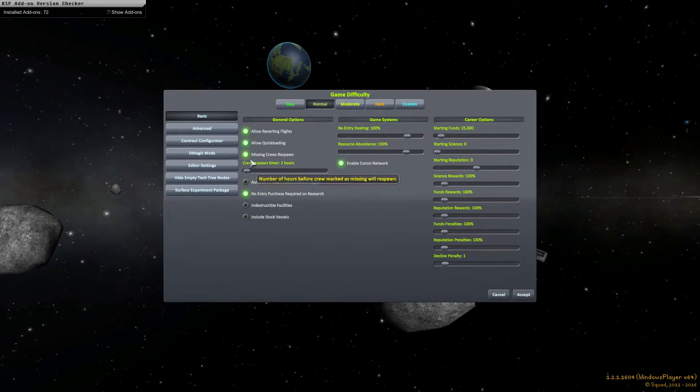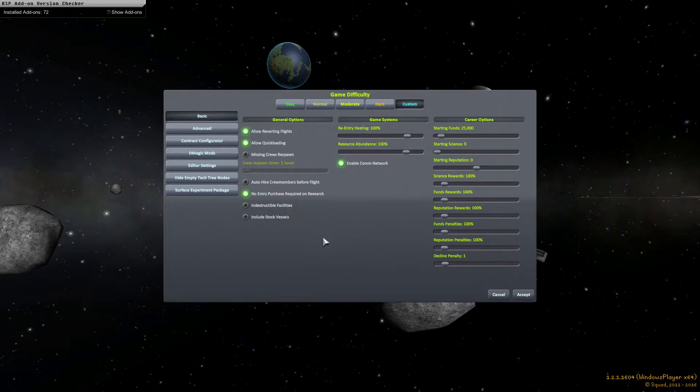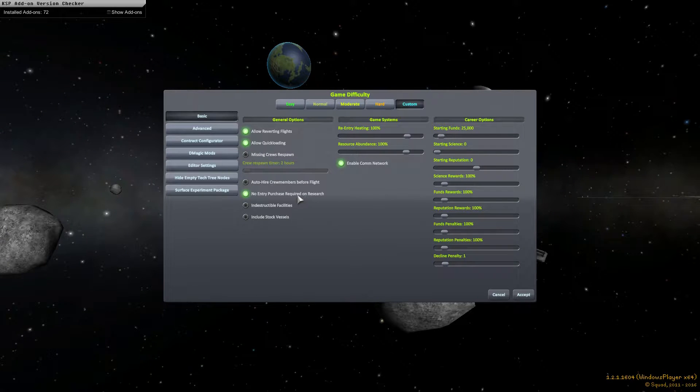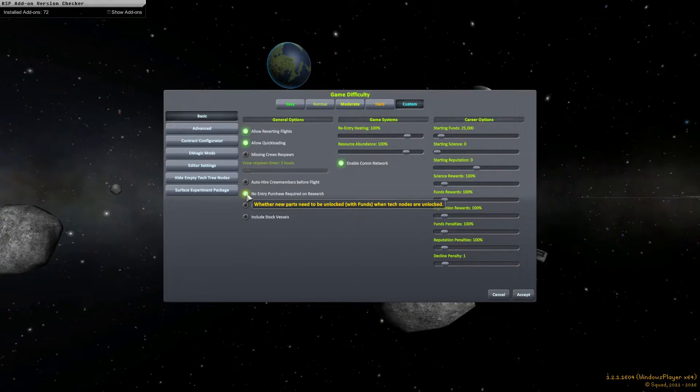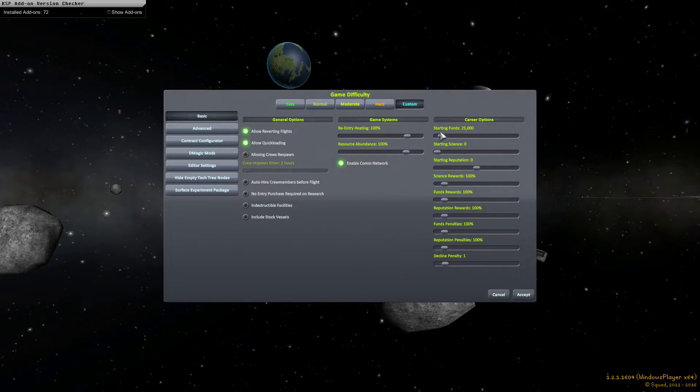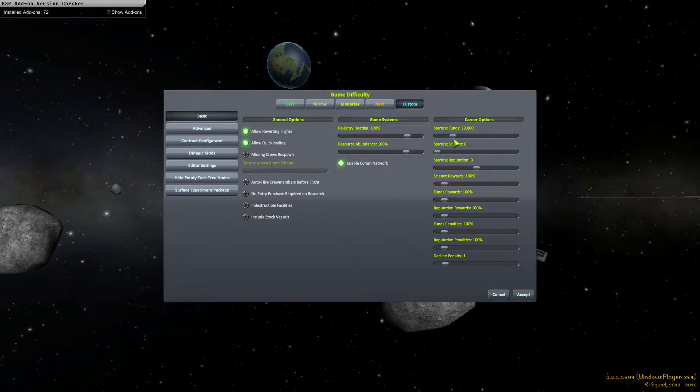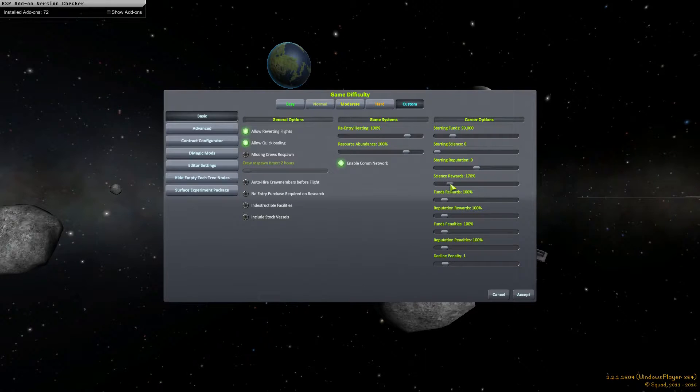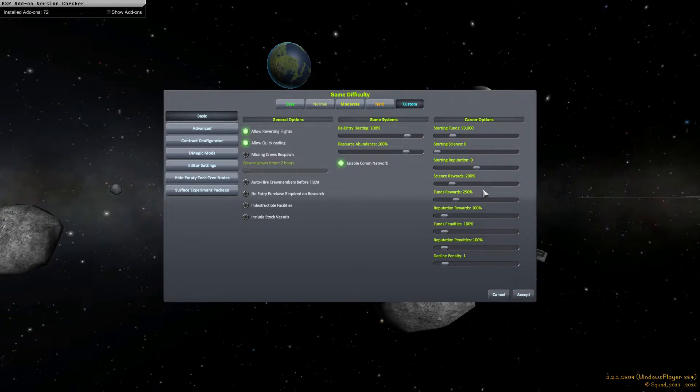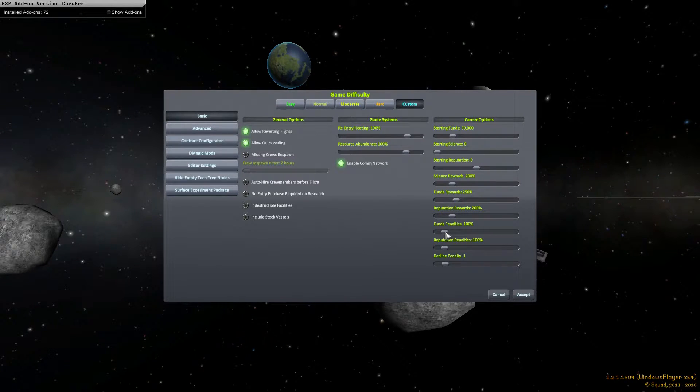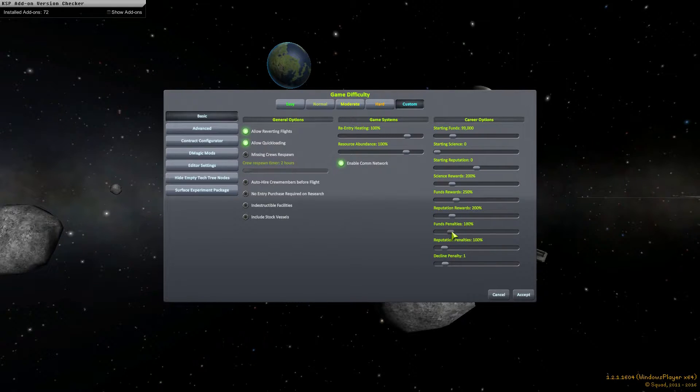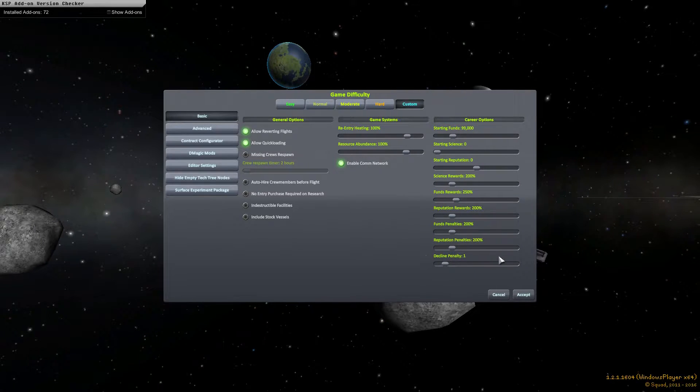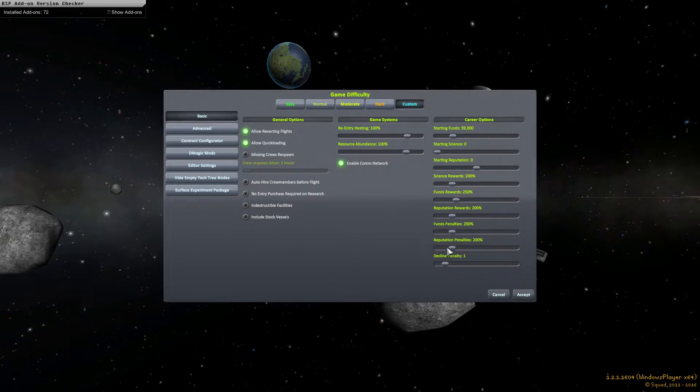All right, and difficulty. So I'm going to adjust some things here. So missing crew member respawn, I'm going to turn that off. Let's see. So I'm going to turn off the no entry purchase, and with that I'm going to bump up my starting funds to about 100k. That's fine. I'm also going to be doubling all the rewards, putting funds rewards at 250%, everything else at 200%. I'm also going to put the penalties at 200%.